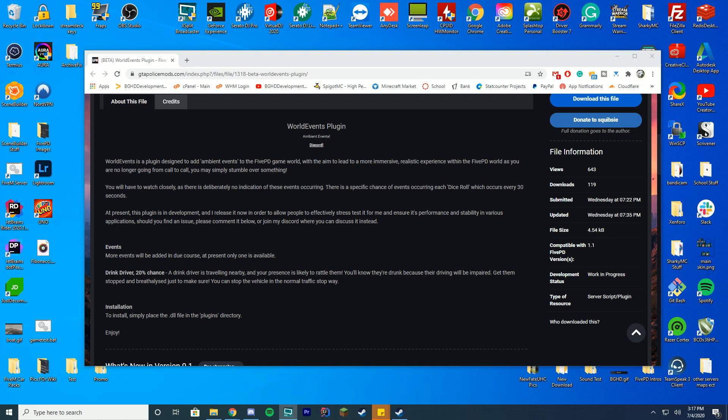Anyway let's get straight into this and we're going to be looking at how you can install the world events plugin which adds ambient events around your FivePD world.